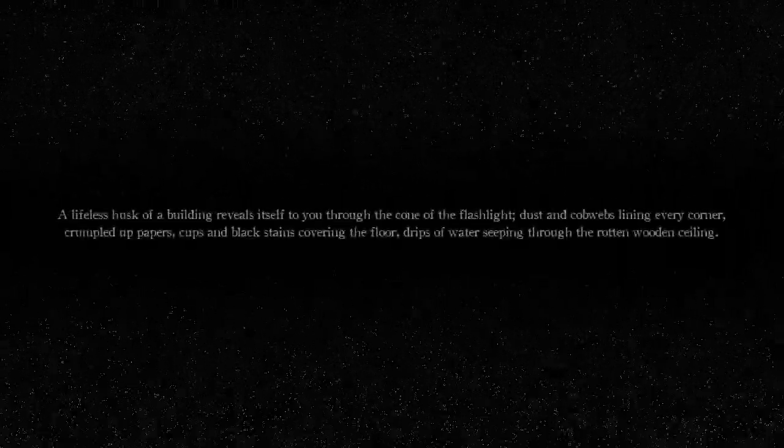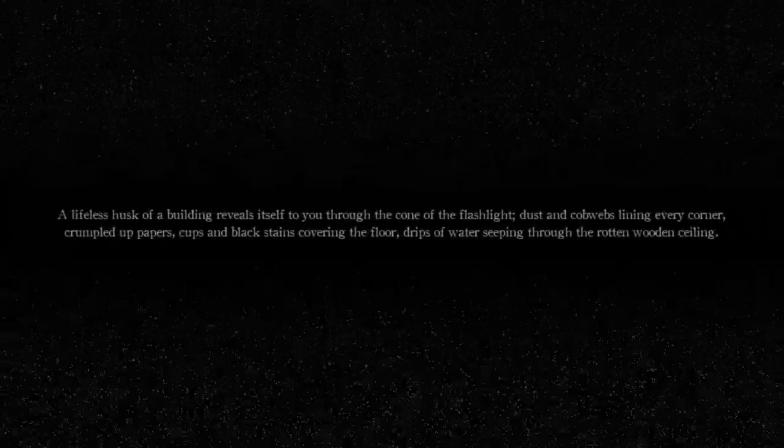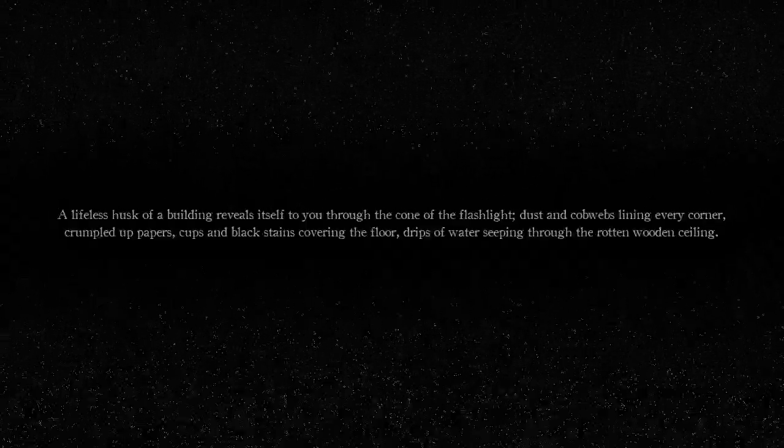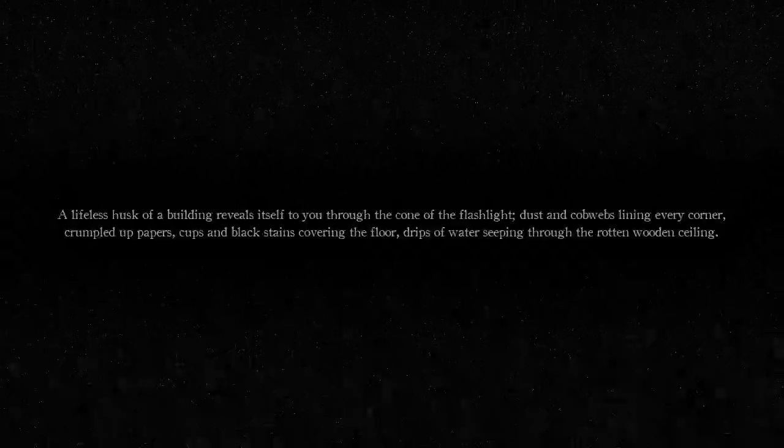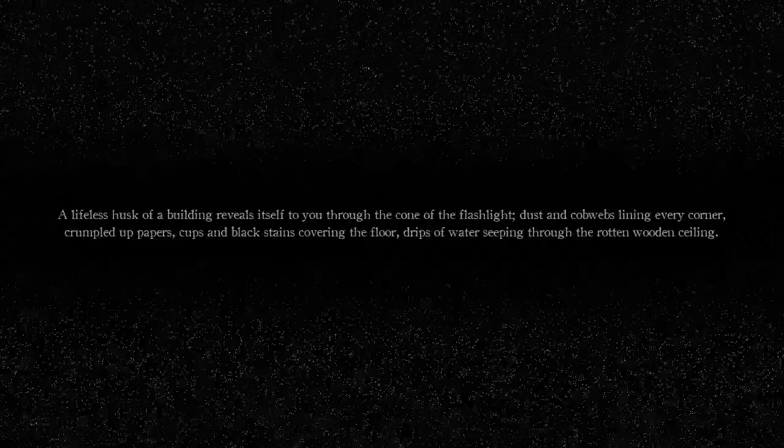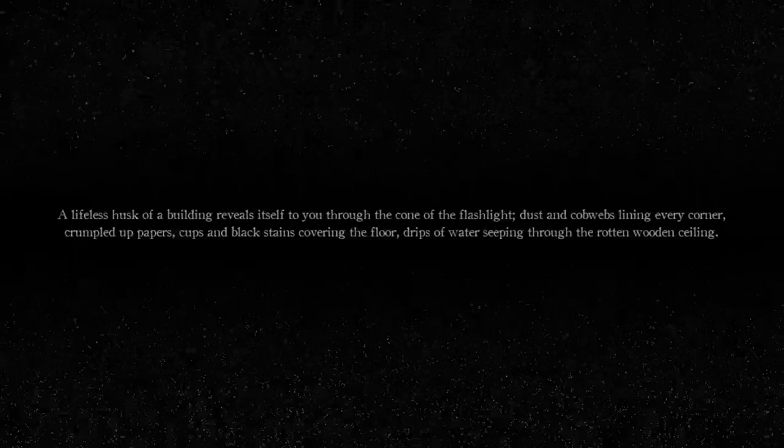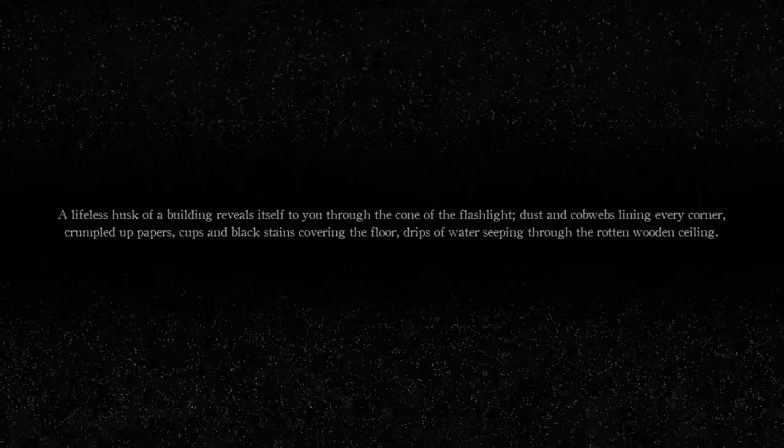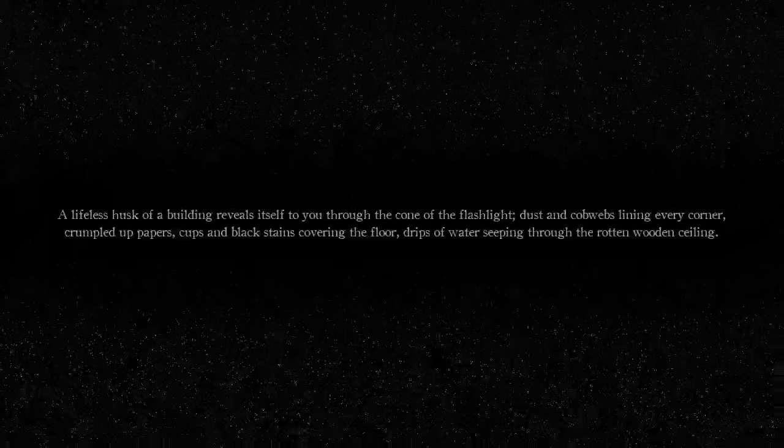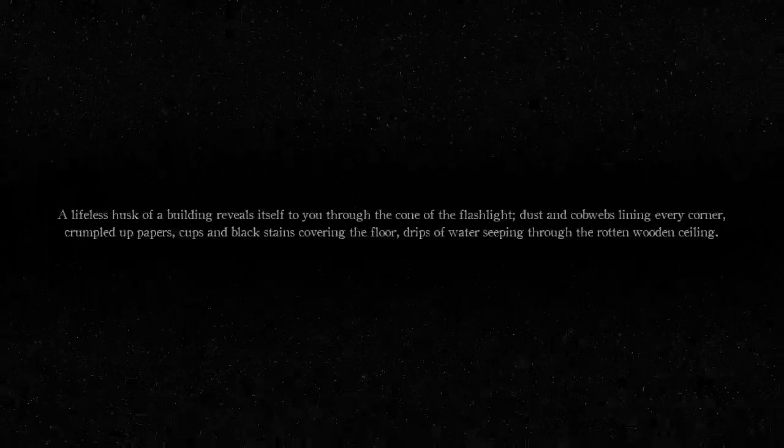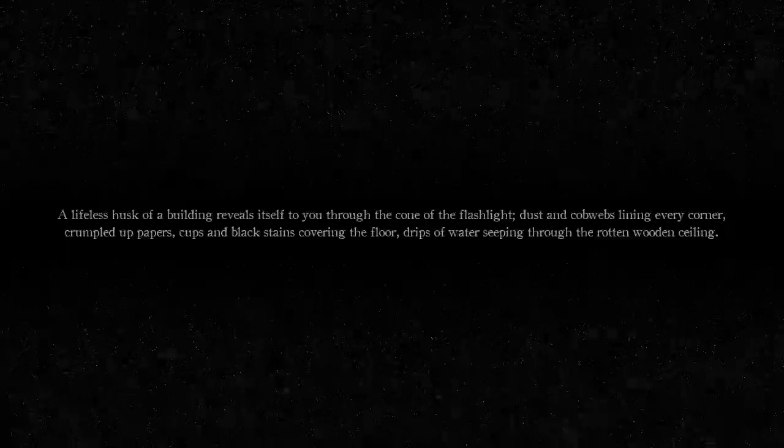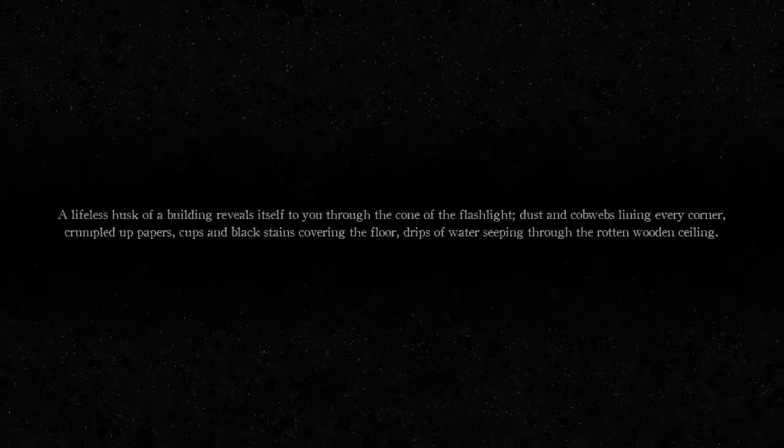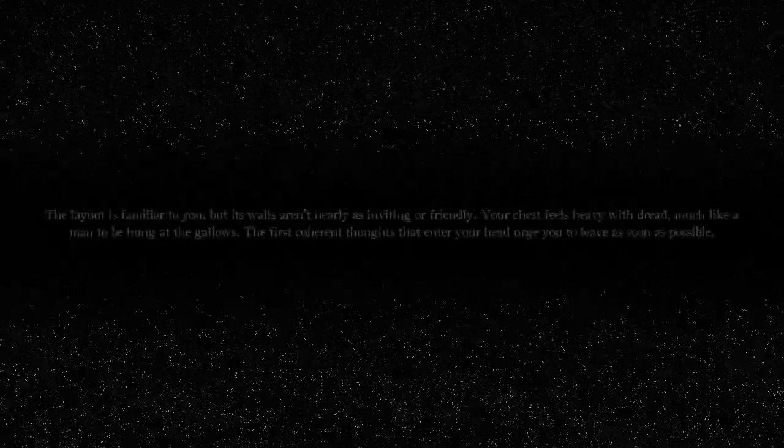A lifeless husk of a building reveals itself to you through the cone of the flashlight. Dusty cobwebs lining every corner, crumpled up papers, cups, black stains covering the floor, and drips of water seeping through the rotten wooden ceiling. Whoa, this description!